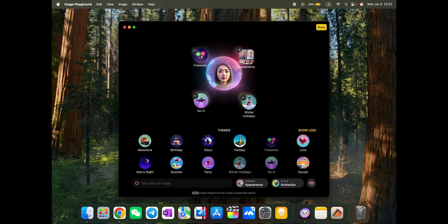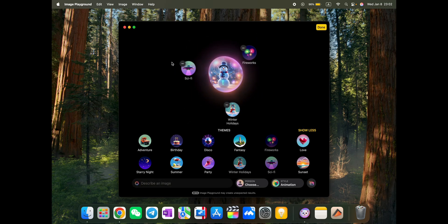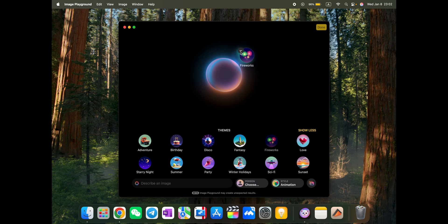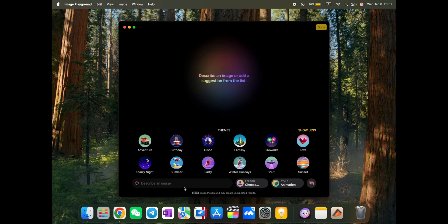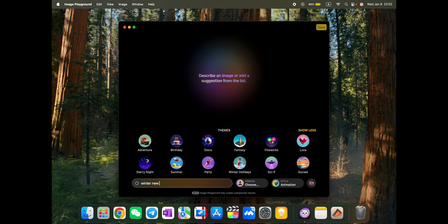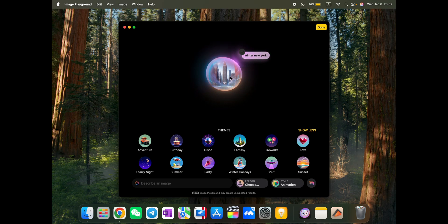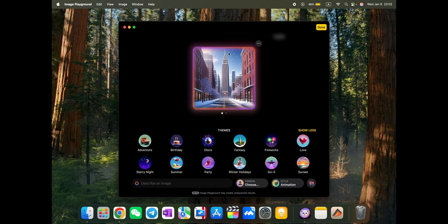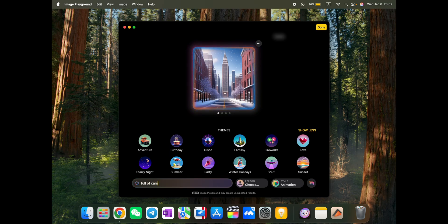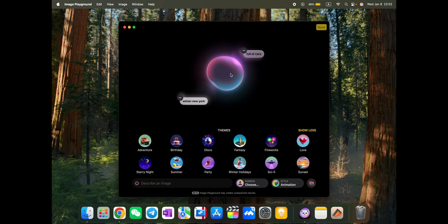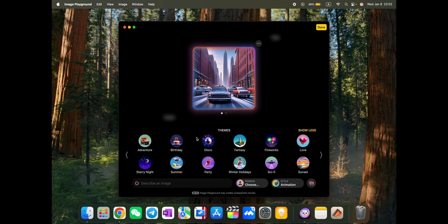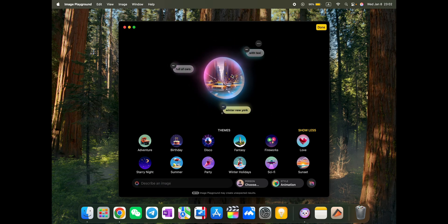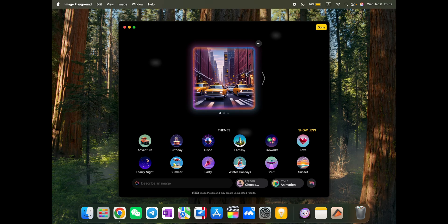Basically, we can just remove everything from here and try it by ourselves. Winter New York. Okay, let's try like this. Okay, generate it. Winter New York. And we can add some details. Full of cars. So let's try like this. Yes, generate it here. With taxi. Let's click with taxi here. Okay. So you see a lot of taxis.